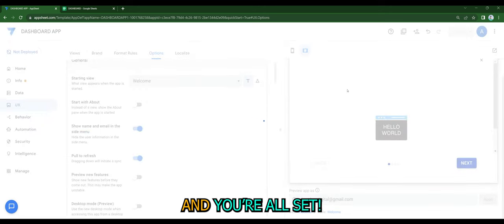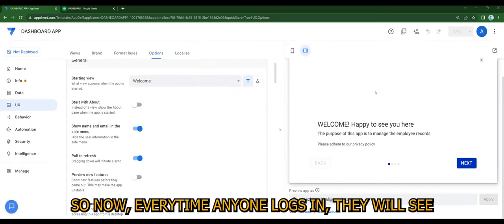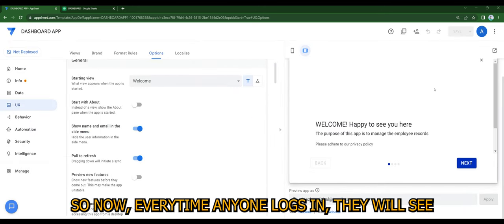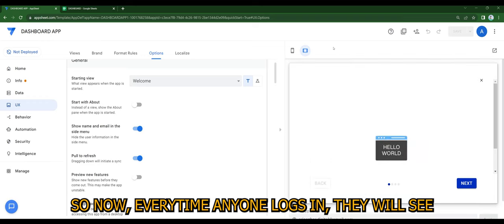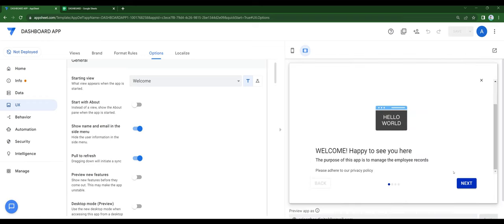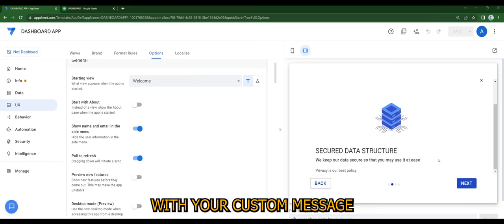You're all set. So now, every time anyone logs in, they will see the welcome screen with your custom message.